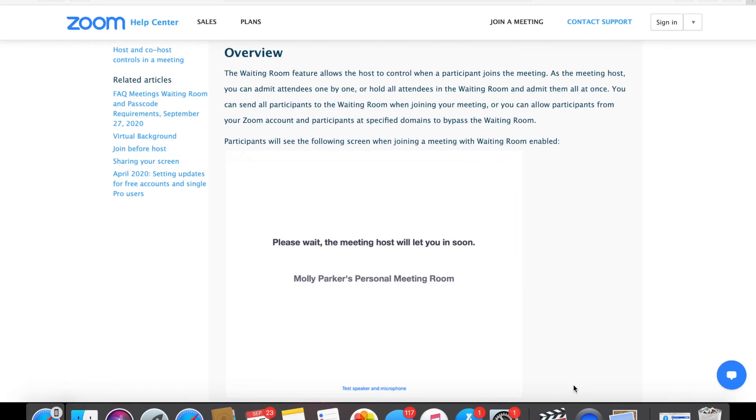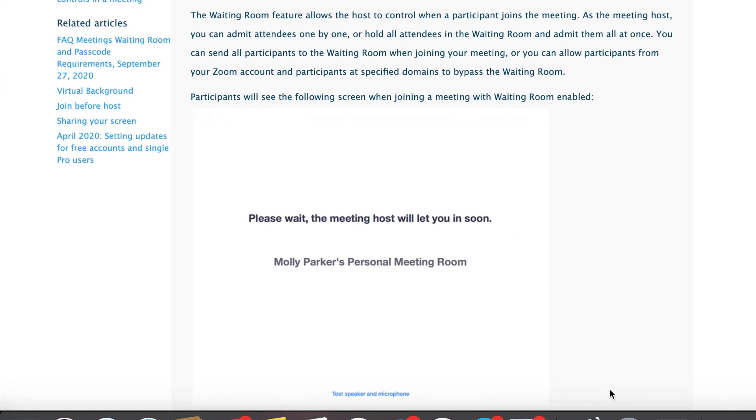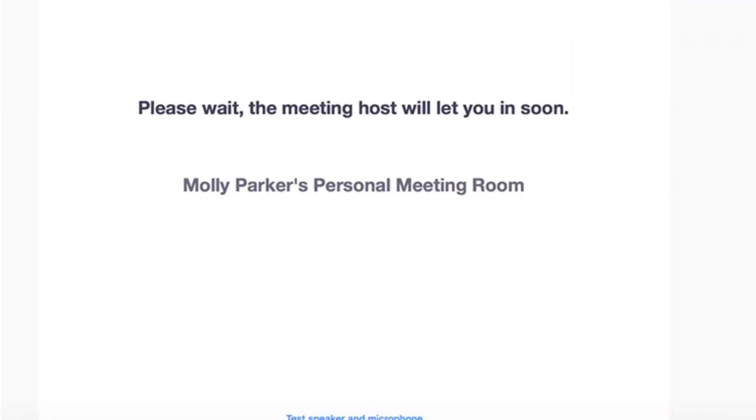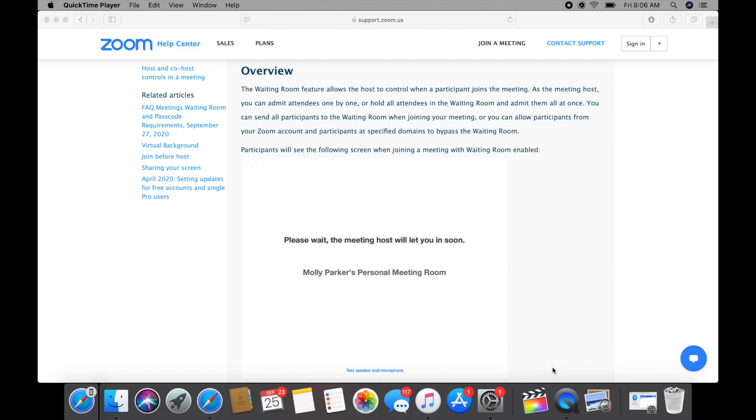Participants will see the following screen when joining a meeting with waiting room enabled. All right, so this little overview gives us a little bit more in depth of the features that waiting room can do.